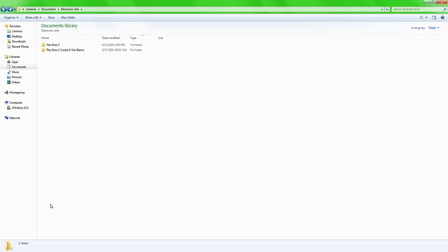First, the first step you need to do is find your Electronic Arts folder. This will be located in your documents. If you cannot find it there, search for it in your computer. It's easily accessible and easy to find.